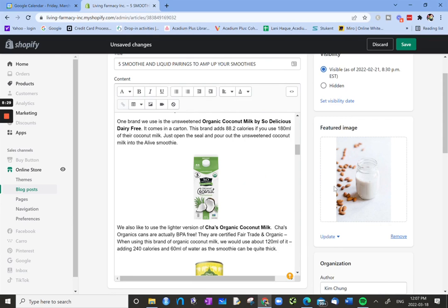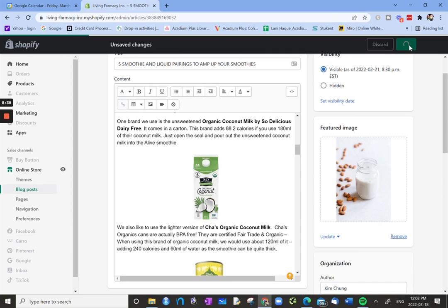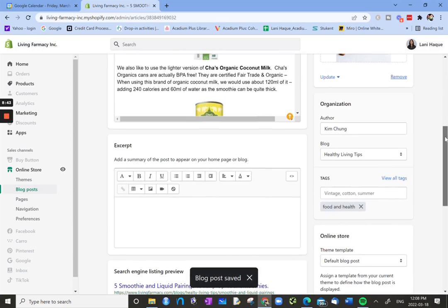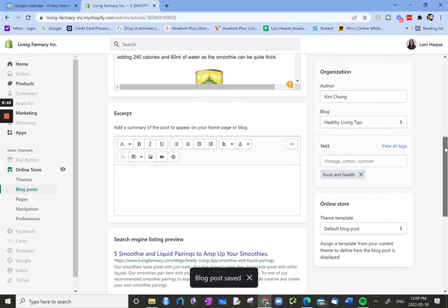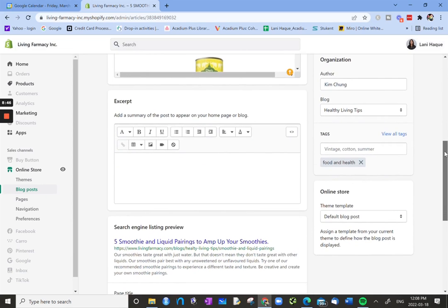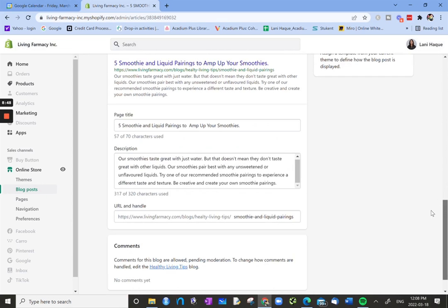Once you've completed all your edits for SEO or to your blog post, then the top right hand corner, you just want to click save so you don't lose any of it. And that's how you edit the SEO for a webpage in Shopify using the Shopify platform. Bye.